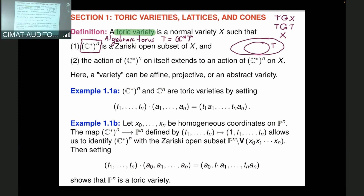Before continuing, I want to point out that toric varieties are an important class of varieties that can be studied using combinatorics — we will see this throughout the lectures. They provide a nice introduction to algebraic geometry and commutative algebra, and are very useful in research for working out examples.